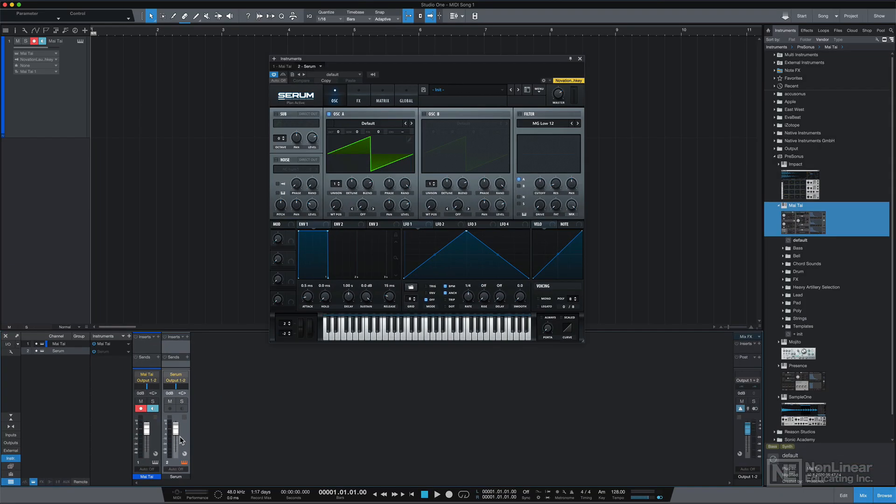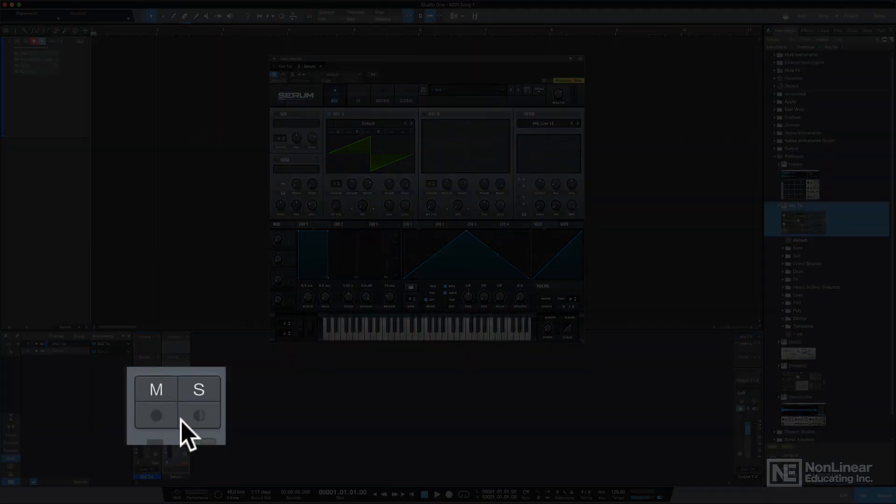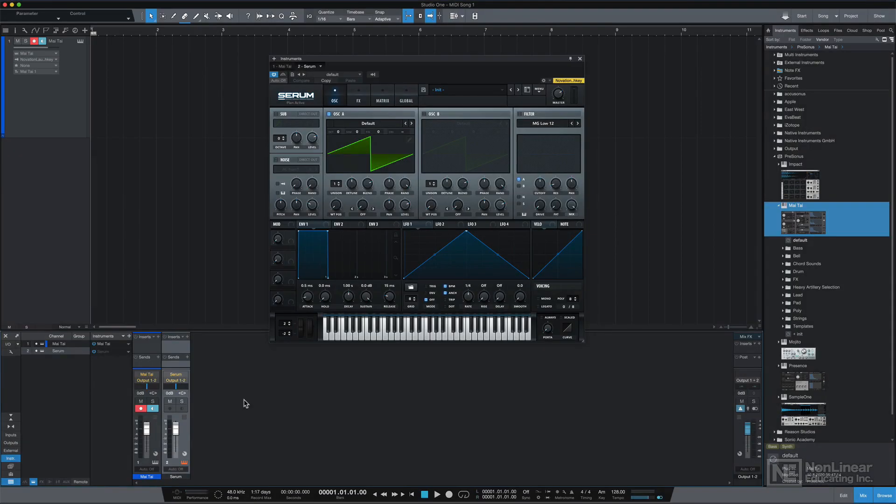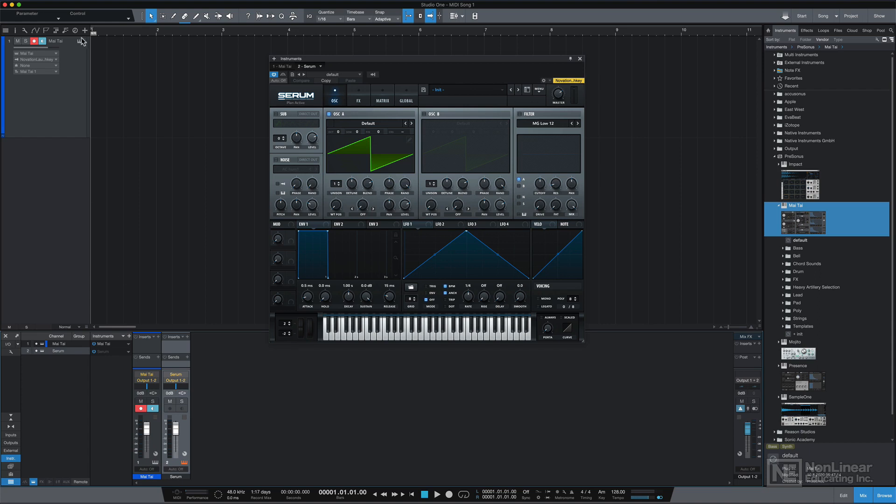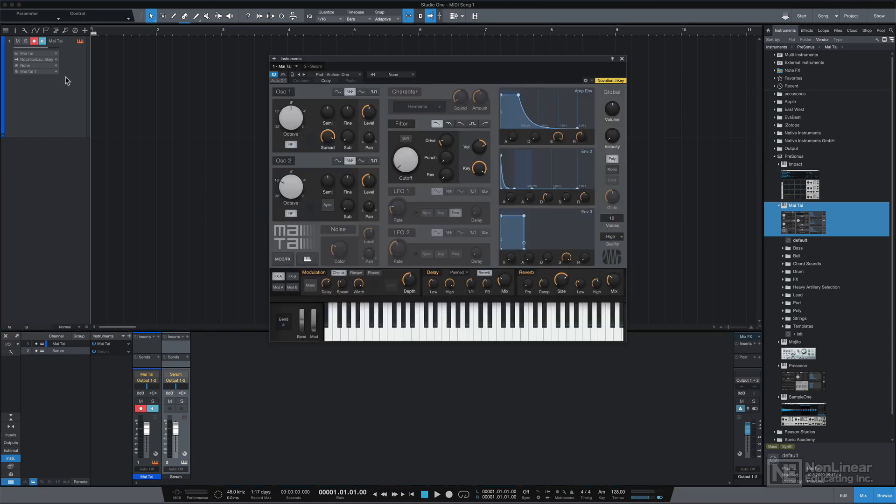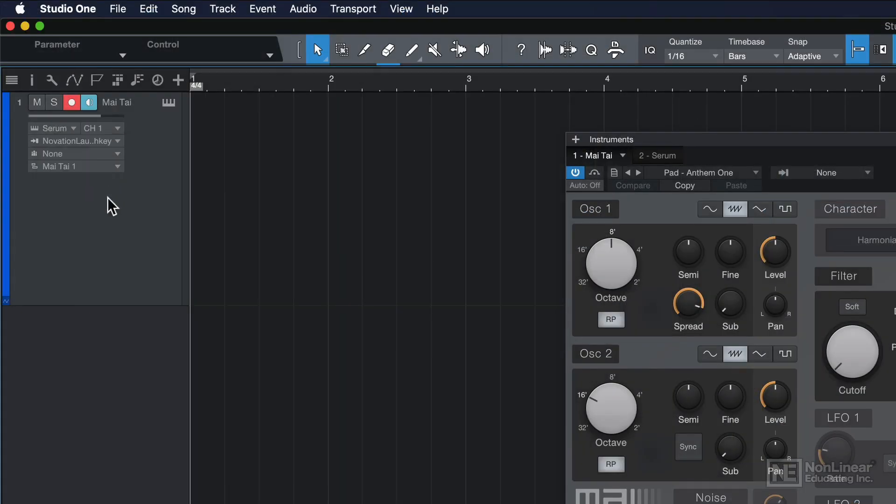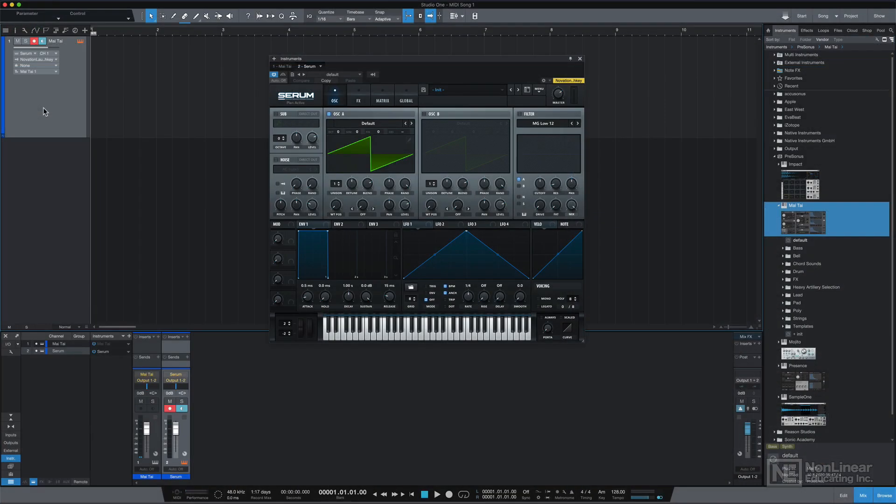However there's still no instrument track for it up in the main area here. And you'll also notice that I can't record or input monitor this, because I haven't assigned a MIDI controller as an input for this track. So right now, my instrument track is being sent to Mai Tai, but if I were to change this to Serum, now this instrument track is routing MIDI data to Serum.